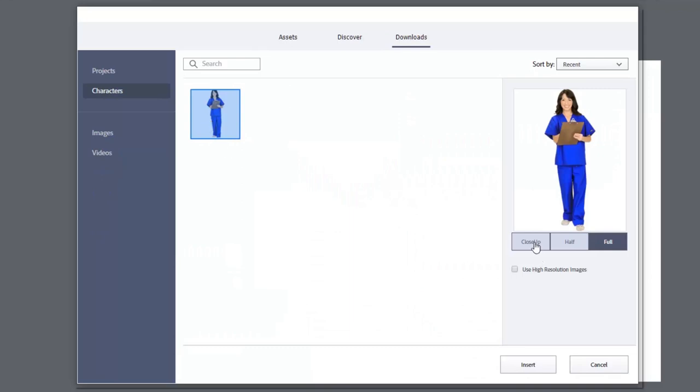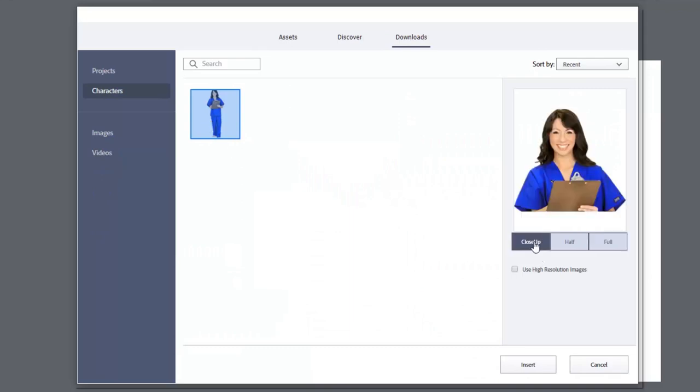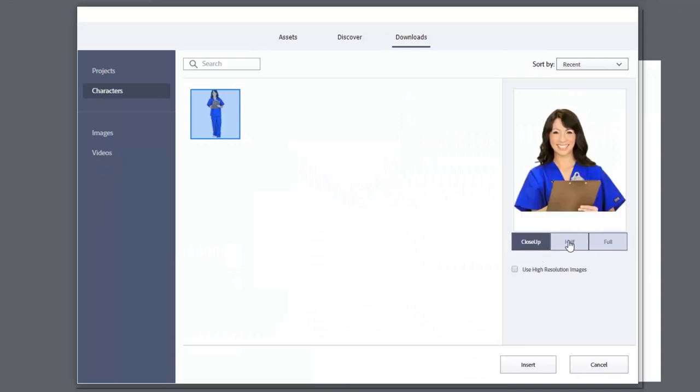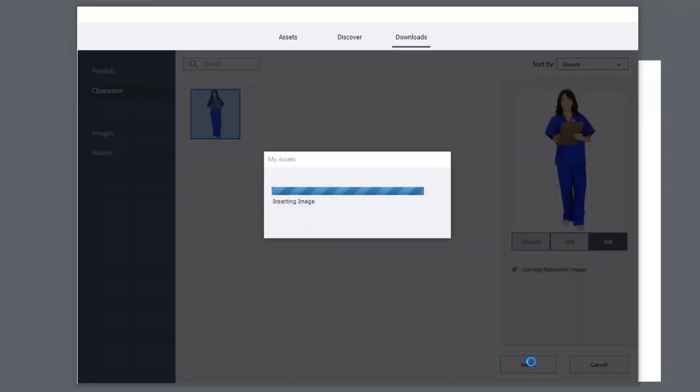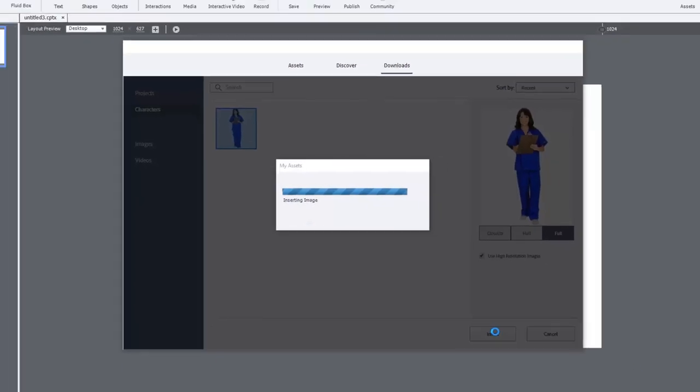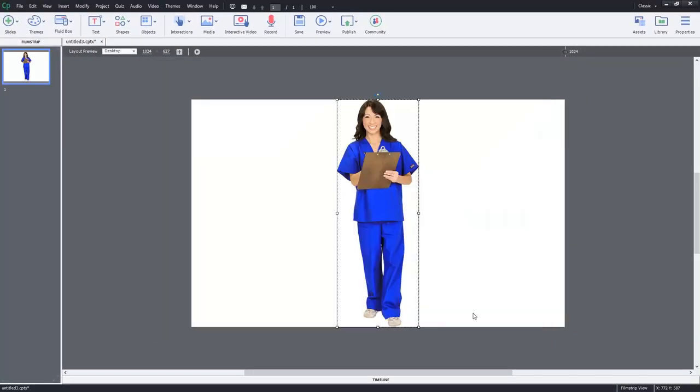And I can choose either a closeup image, a half image, or a full image. And I can also choose to use a high resolution image as well, which I would recommend. So I'm going to go ahead and insert Carla into the slide that I've created.